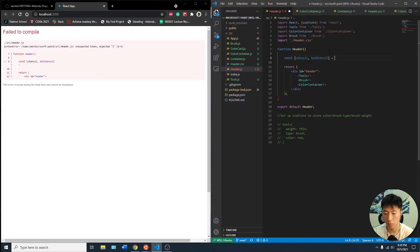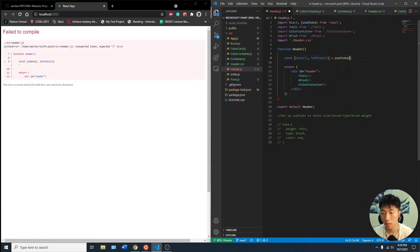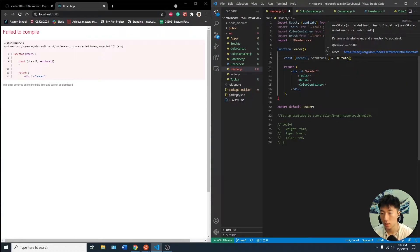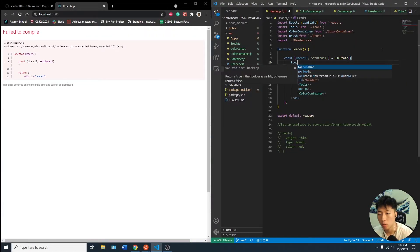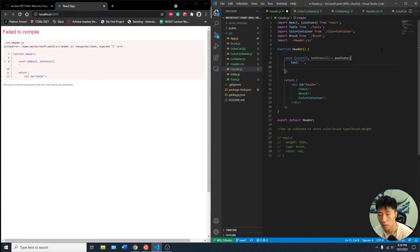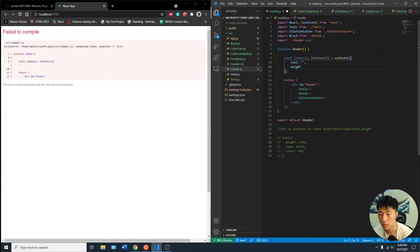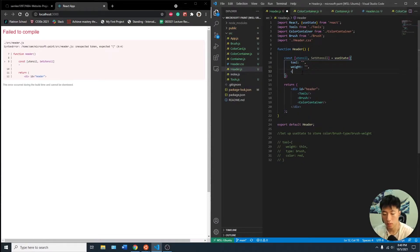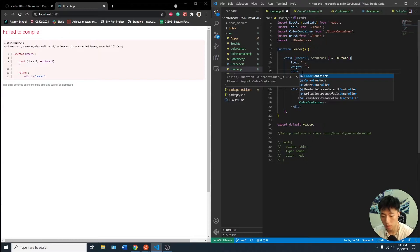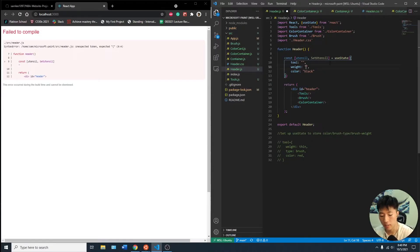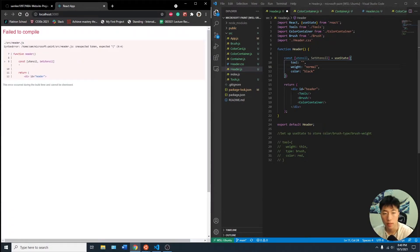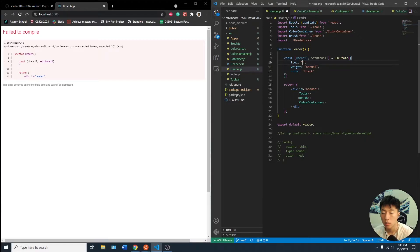And the only way we can access this data is by entering these components and we can't change the tools, or the type of the brush just from the color container. We can only change the color from there because we don't have access to these data sources. So by setting the state in the header, it'll give us access to all three components. And then we'll do useState, and then we can have a weight that's our default weight. We can have it as normal, I guess, and then we can have it as brush.